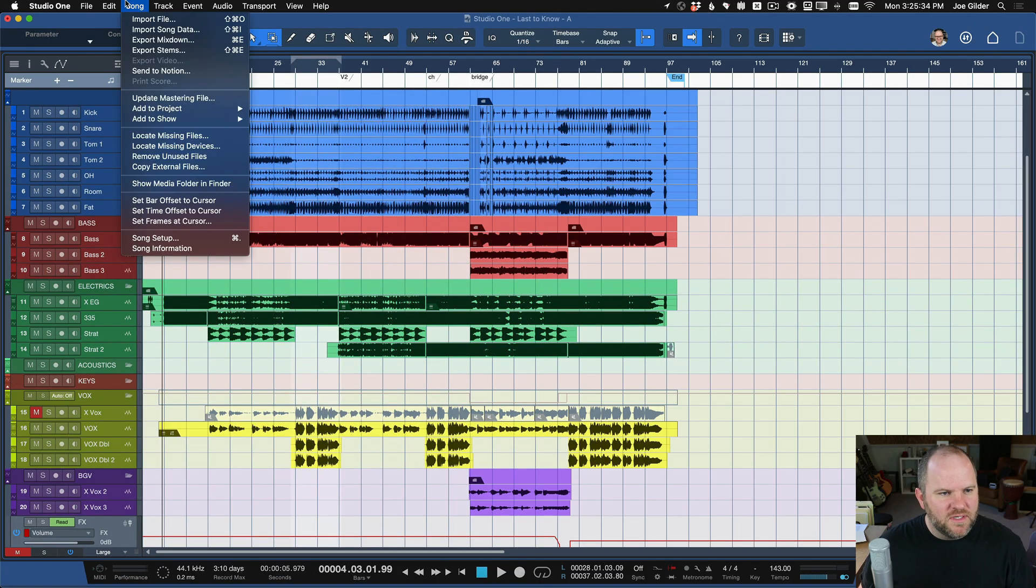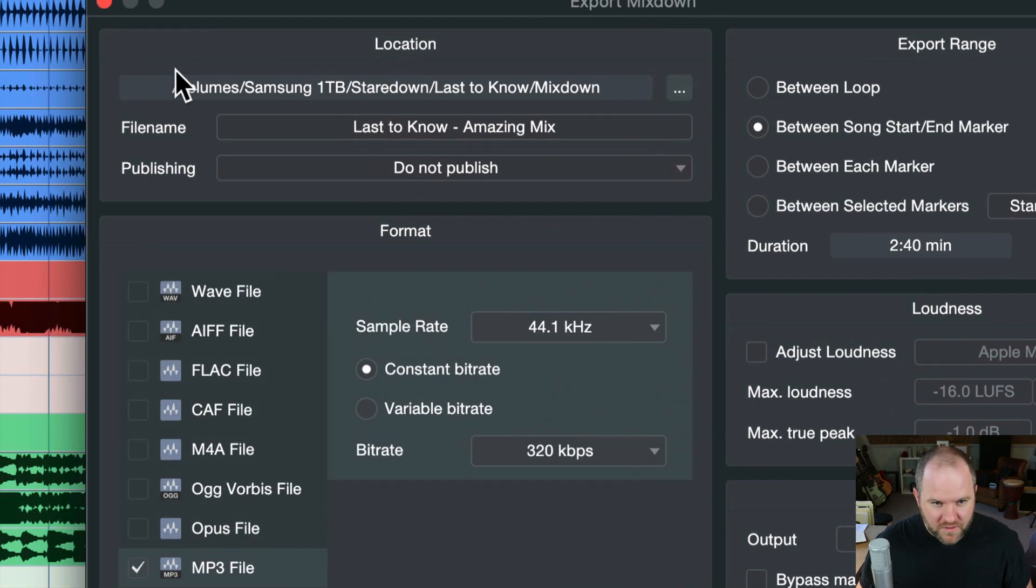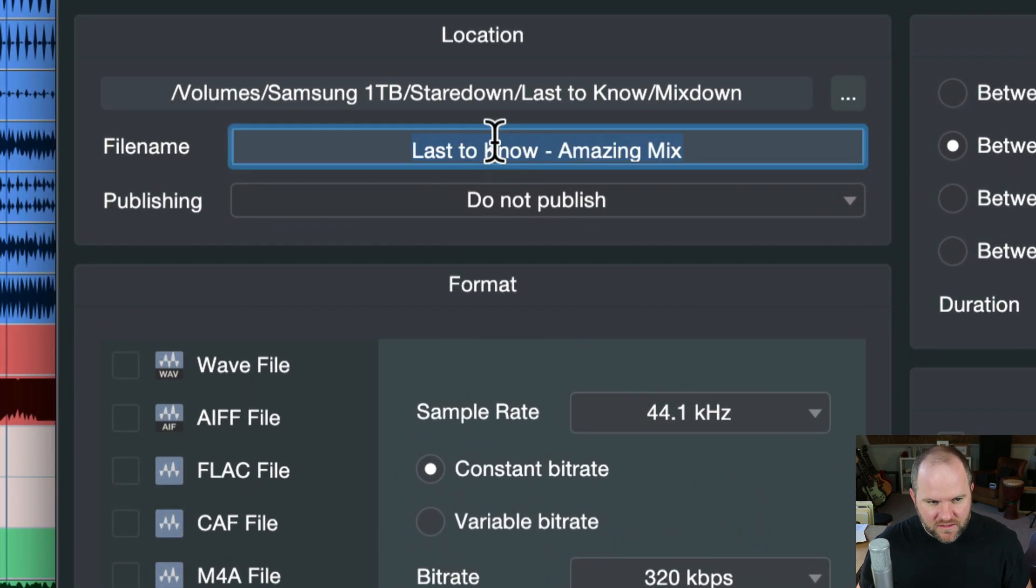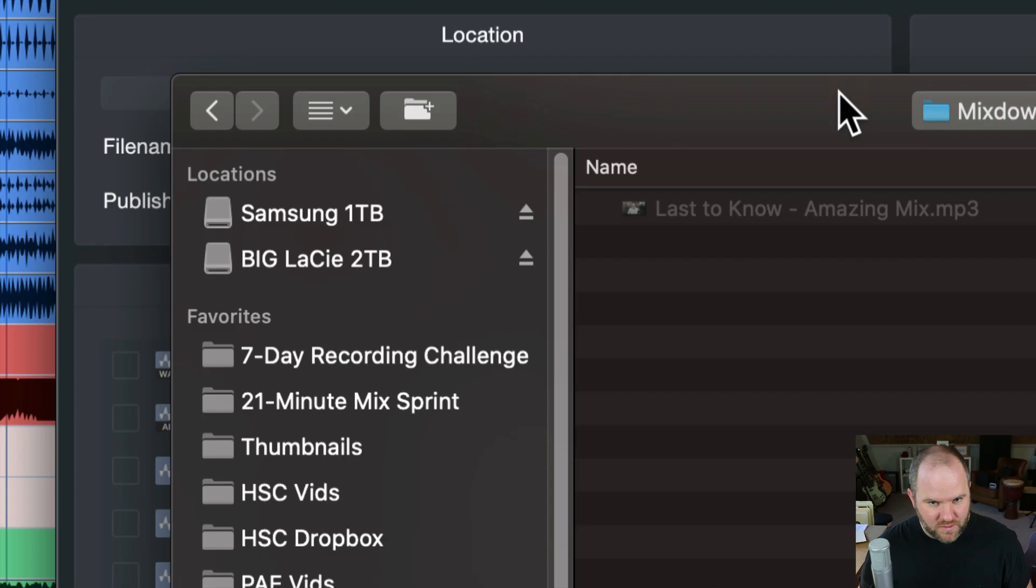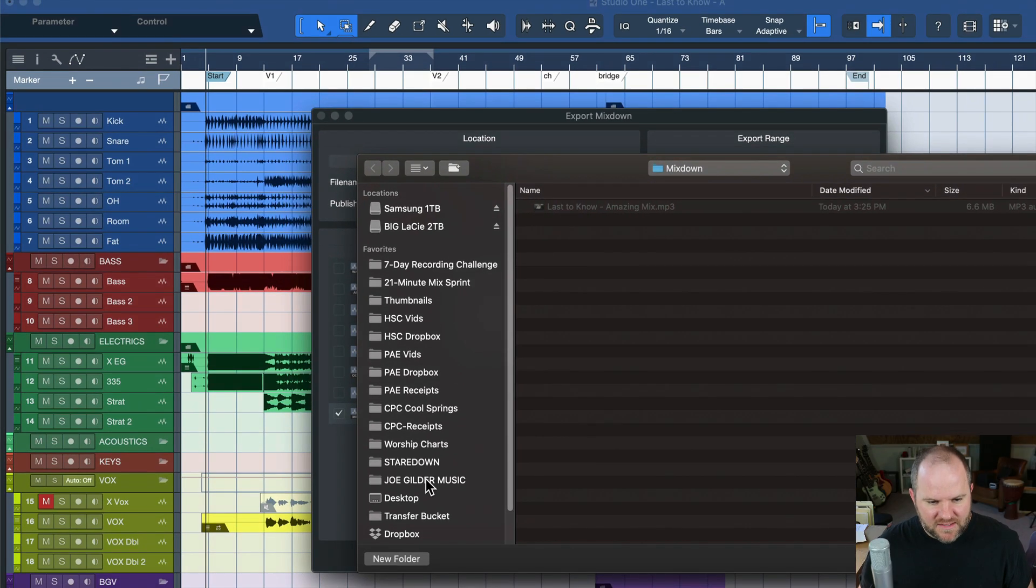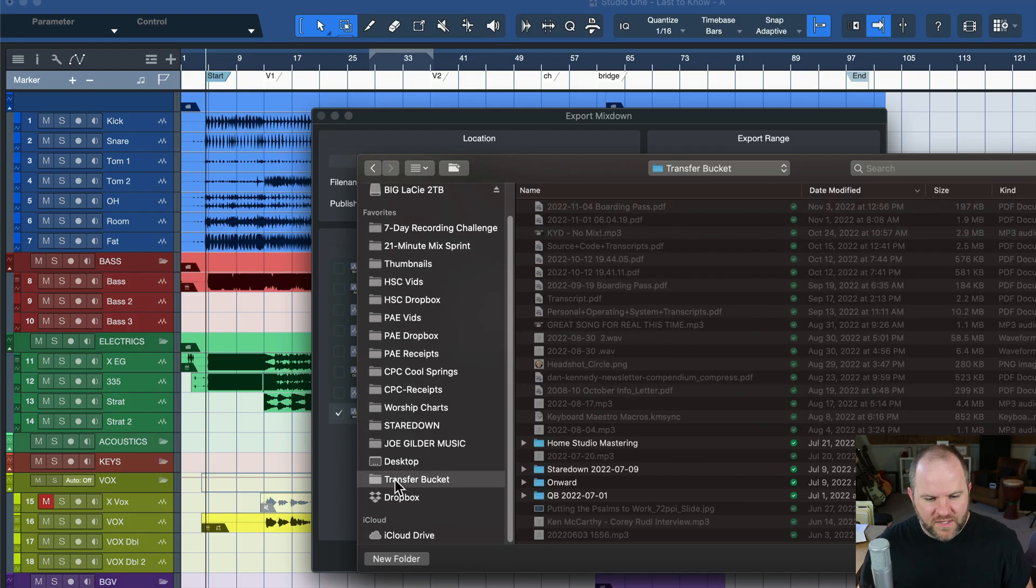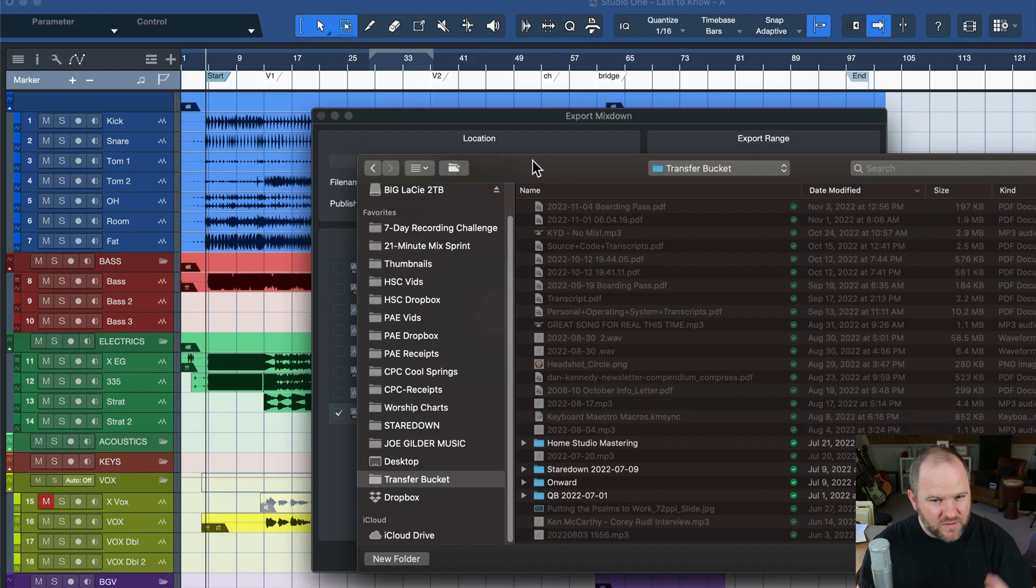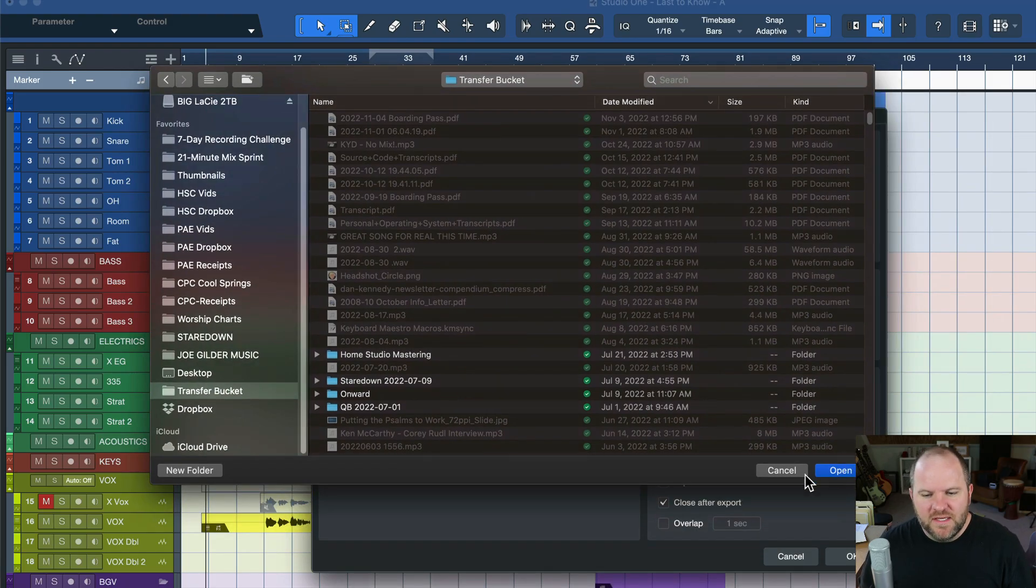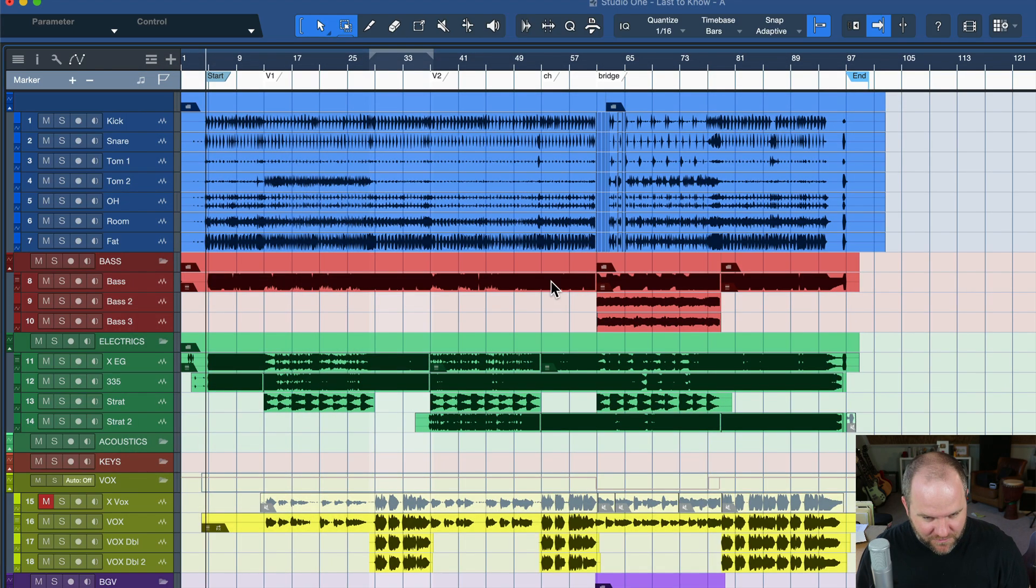One thing I forgot to mention on this window. So the very first thing under location above the title of the song or the file name is where we want that to save. So this is literally just like where on my hard drive do I want this to go. So for me, a lot of times, I'll put this in my Dropbox folder. I've got a folder inside my Dropbox folder called Transfer Bucket. That's where I put all the files I want to have access to from other machines or from my phone. I've got a shortcut for that on my phone so I can get to it quickly. That's probably where I would have meant to put this if I hadn't been talking and forgot.